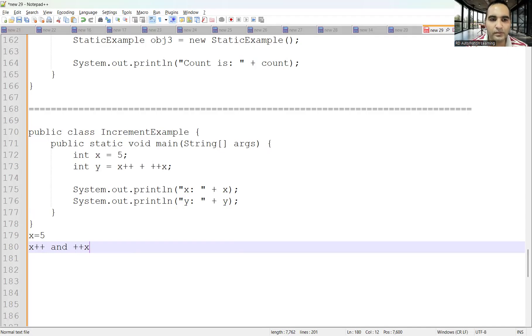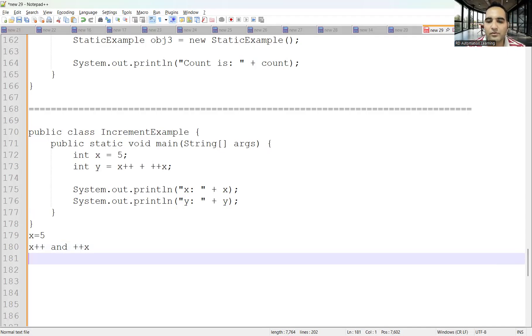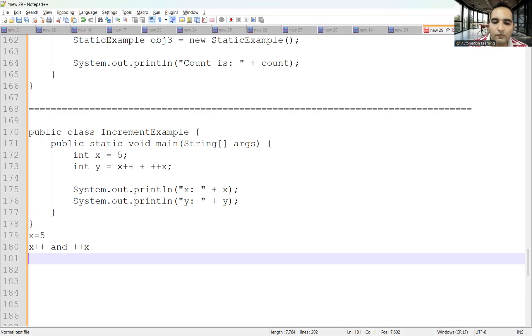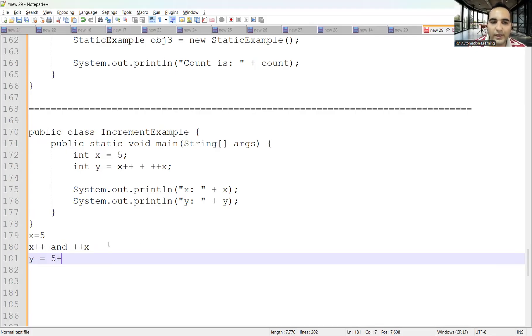That means you will use x's value first, which is 5, and then increment it. So first, the contribution to y would be 5. After x++, the value of x becomes 6.